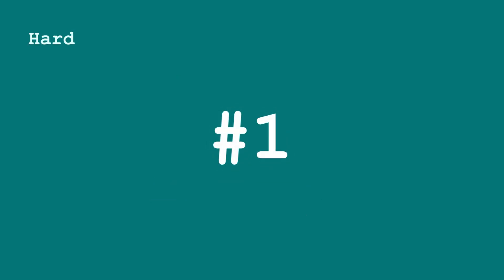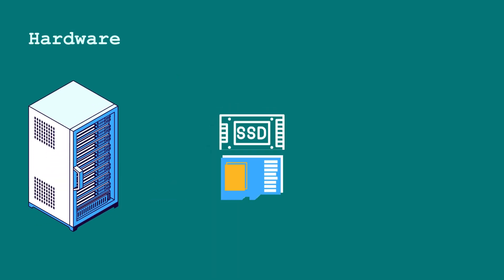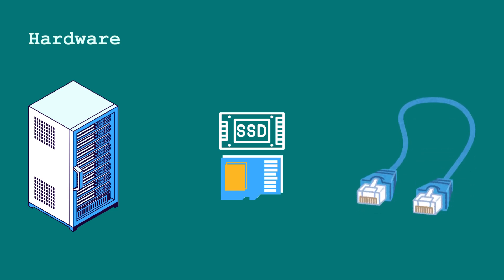First, we have hardware, which includes servers, storage devices, and networking equipment. These are the physical pieces of technology that store and process data.